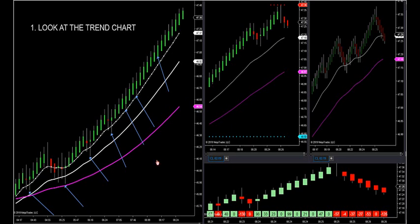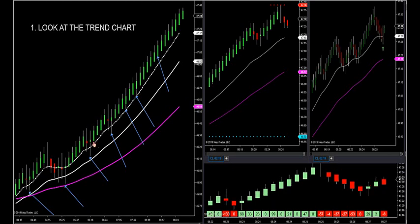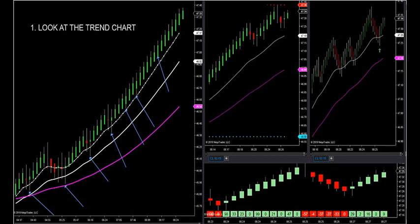The easy way to approach this is you really want to stay on the side of your trend chart. If you don't stay on that side of the trend chart, you're not going to put yourself in a great position to win. We want to make sure we do that — we always want to put ourselves in a position to win.